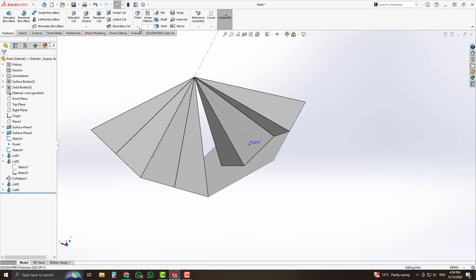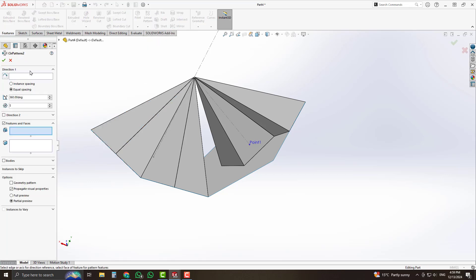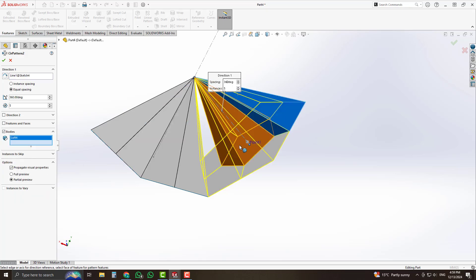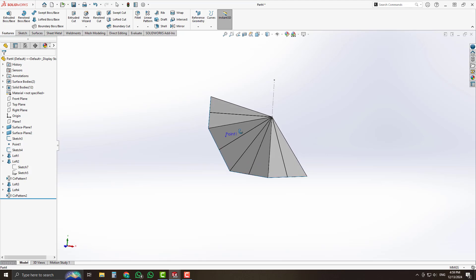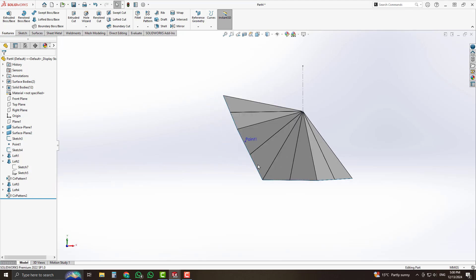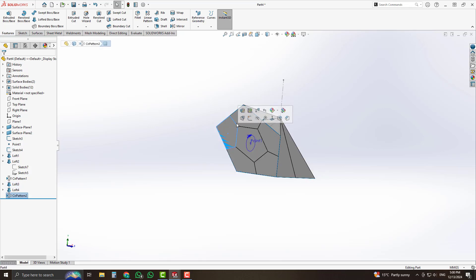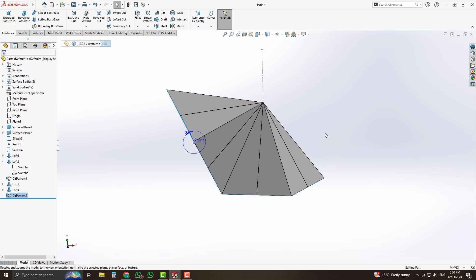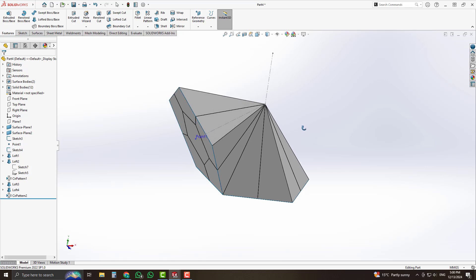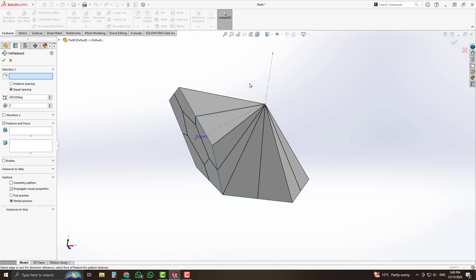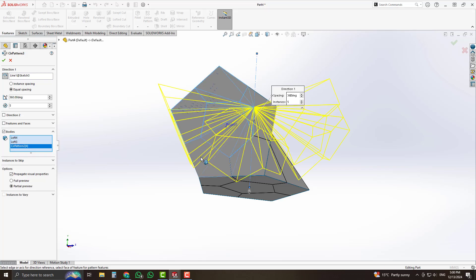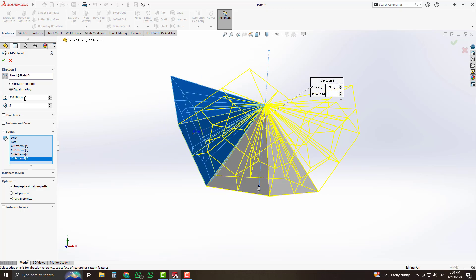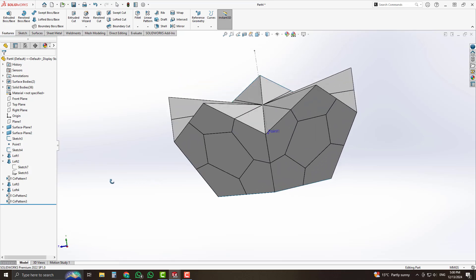Select the circular pattern option and for direction select that center line. Select the bodies option from circular pattern and select that body, then accept it. We have now created that 3D formation. We will pattern those bodies using circular pattern. Select these 5 bodies, set the number of instances to 5, and accept it. We have now created something like that.